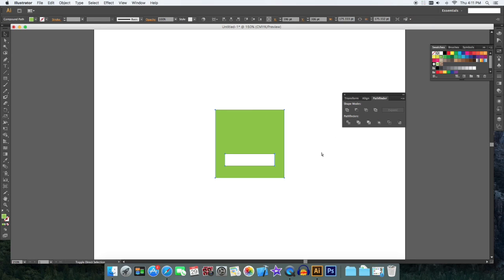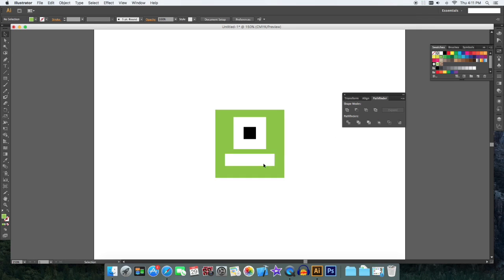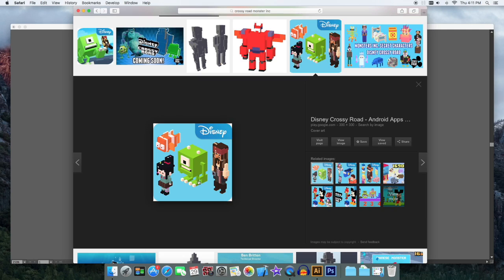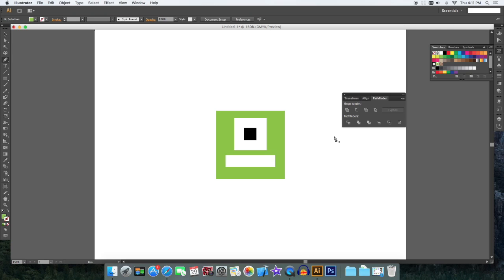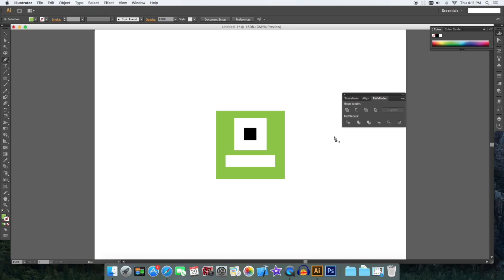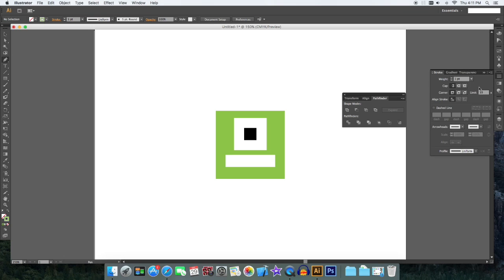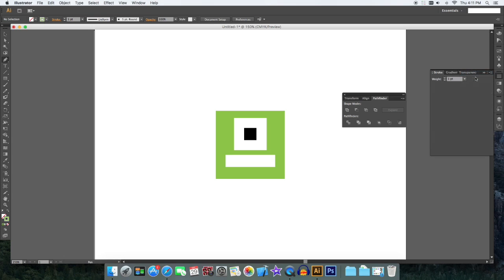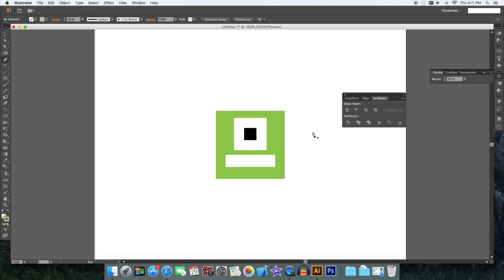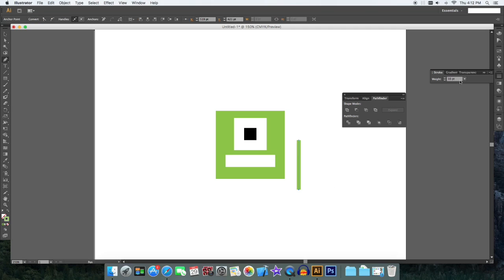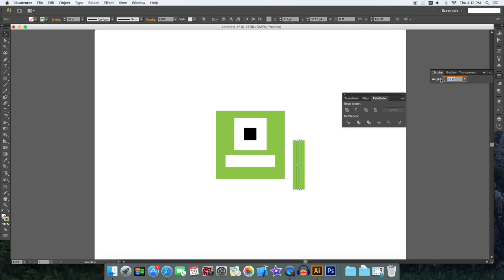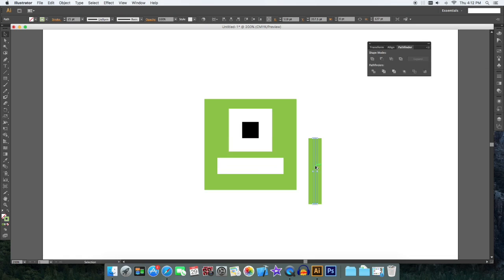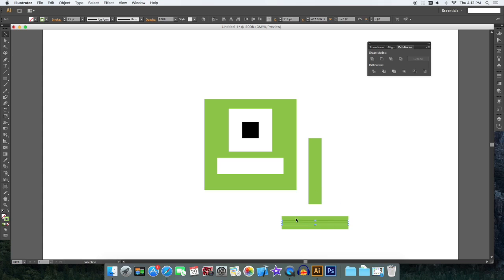And then let's make his arm. Get a pen tool and keep a stroke, maybe like 10. Duplicate his part, turn it.